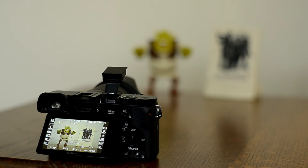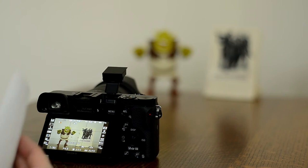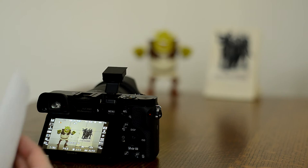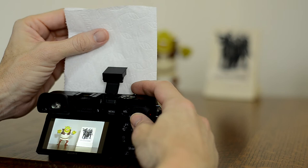Before we start messing with the bounce, I want to take advantage of the diffuser. The diffuser in this case is just some tissue paper - this is just two squares folded over once. If you want more diffusion, you can fold it over again and again. Let's take that same shot and see if there's much of a difference.